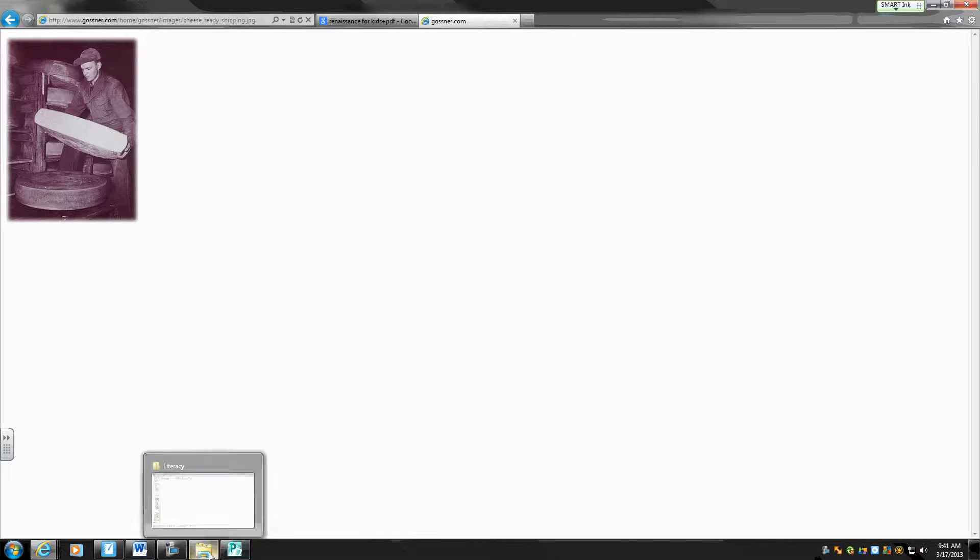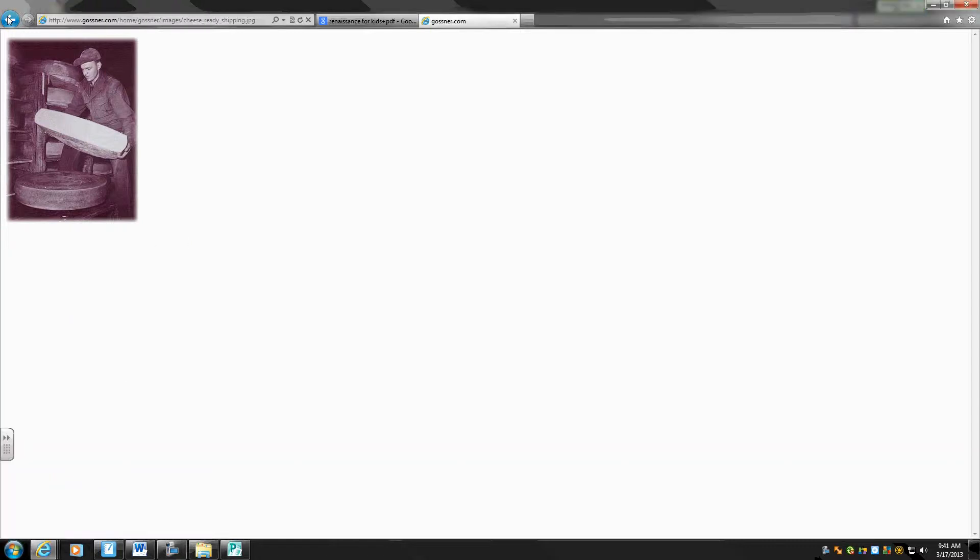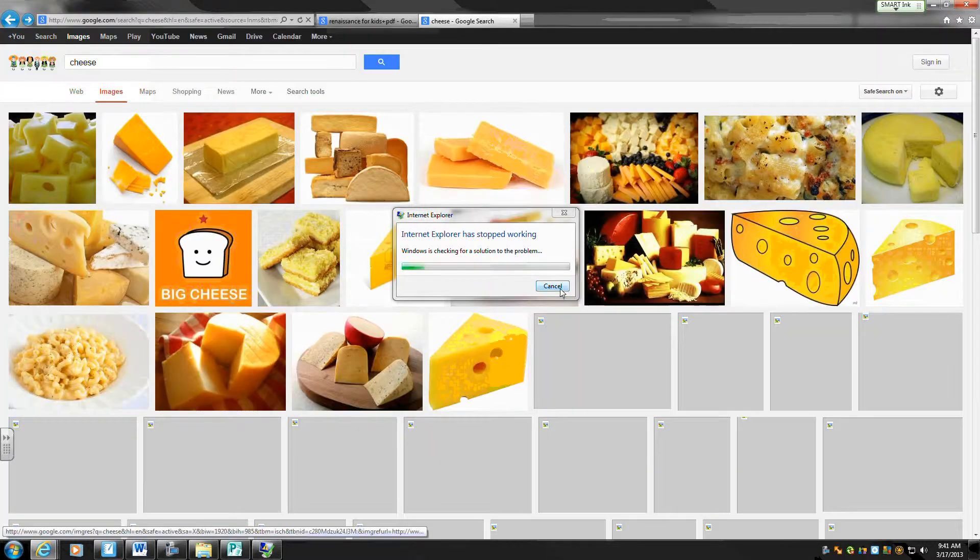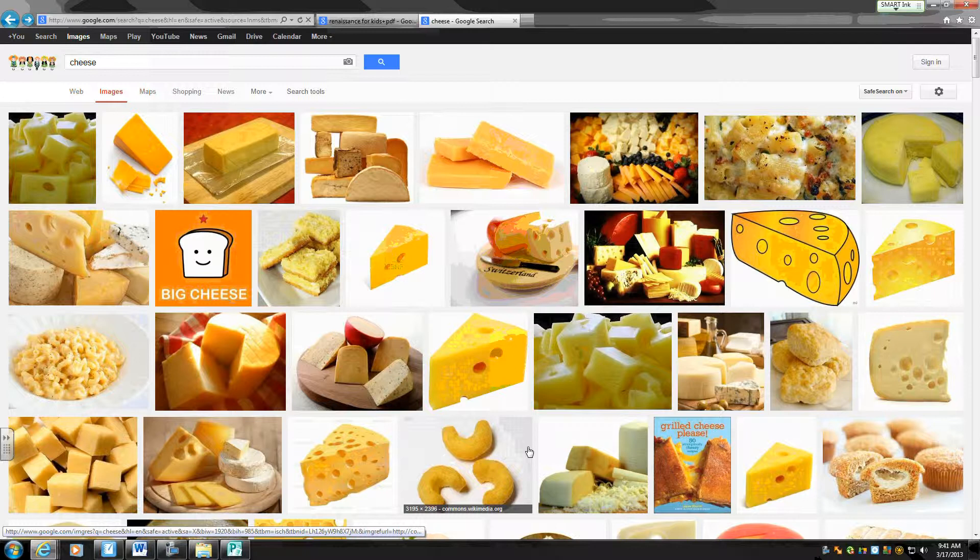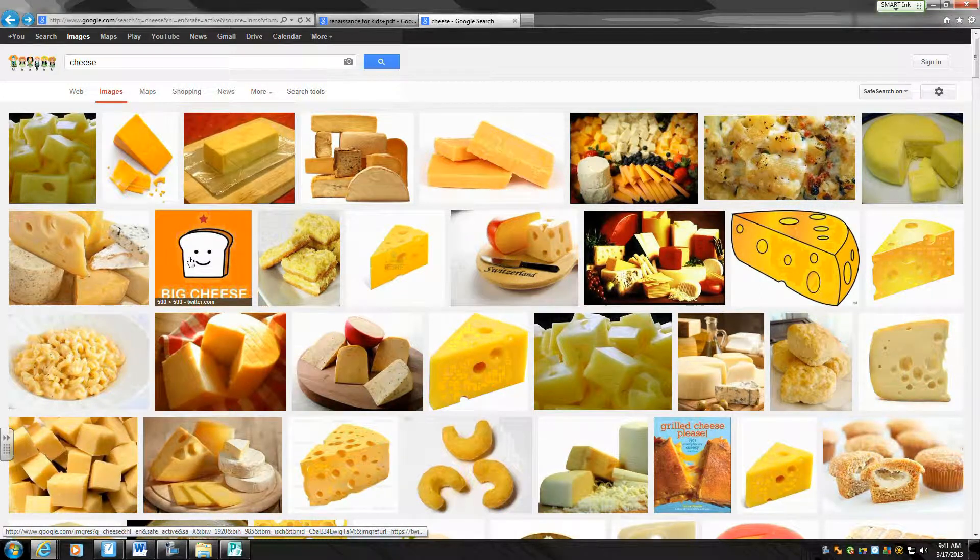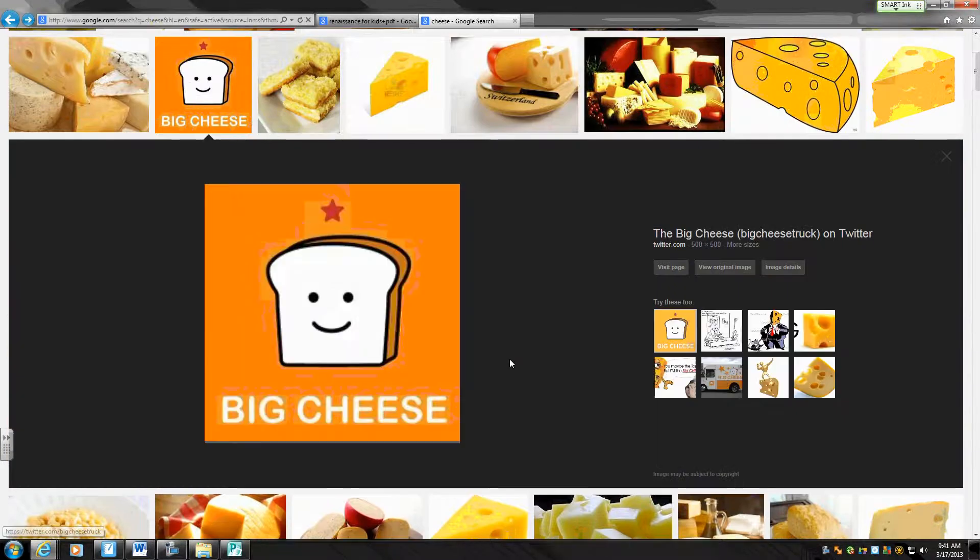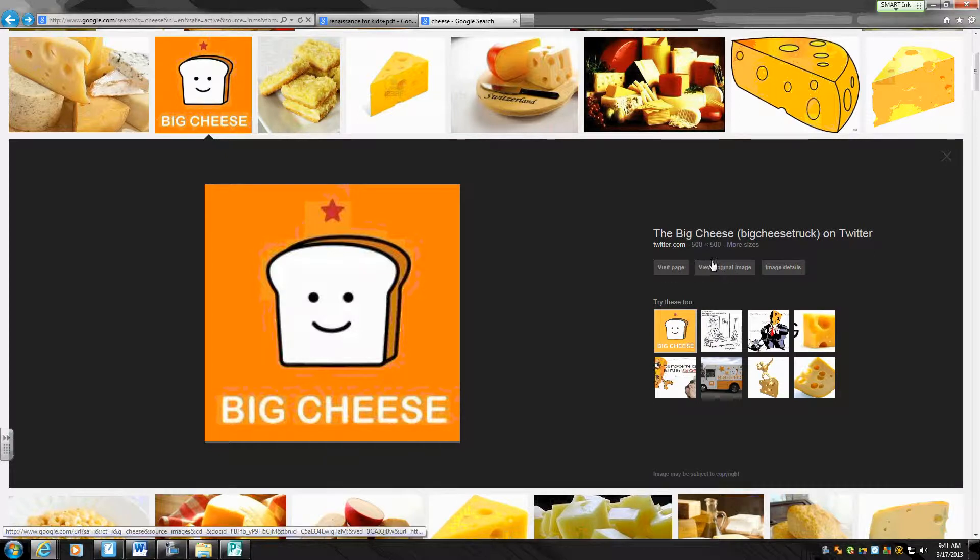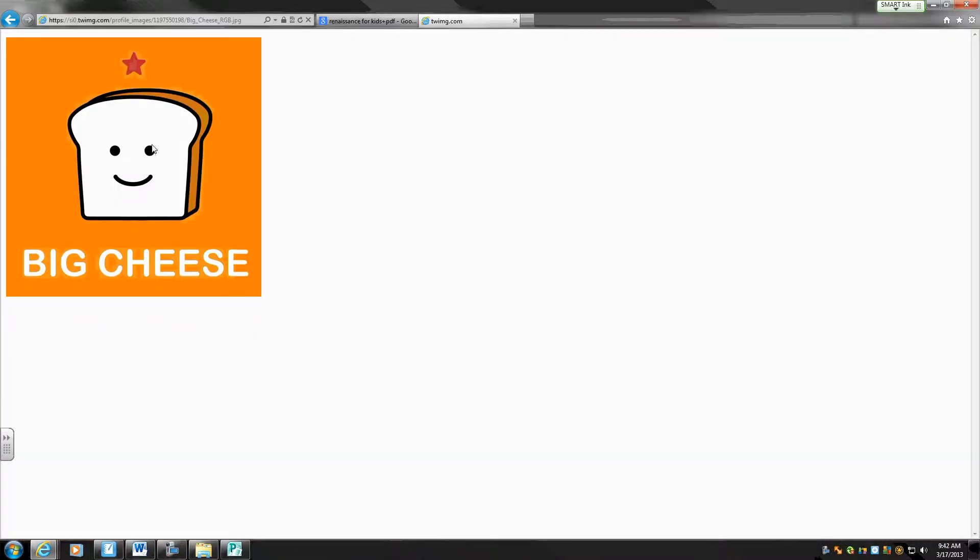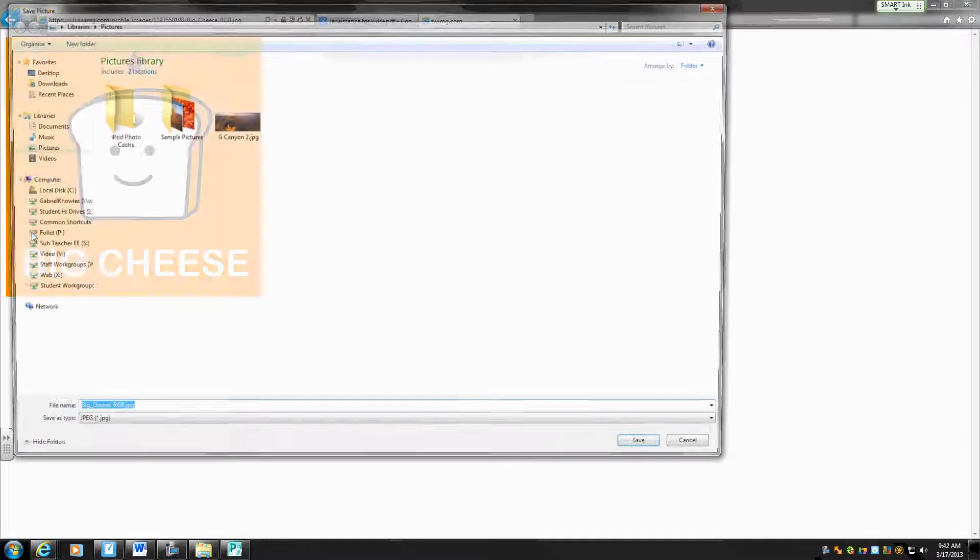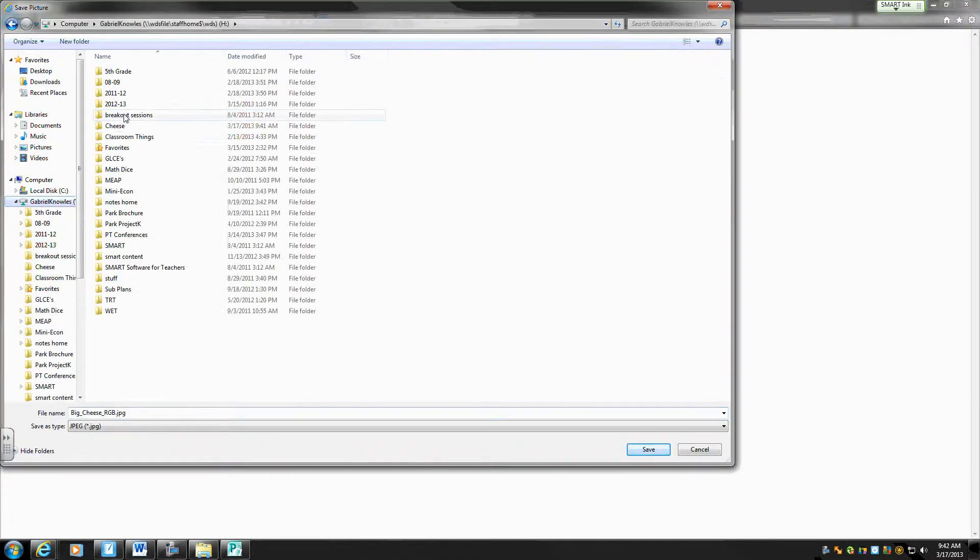I'm going to show you another trick real quick. Actually I'll save one more picture. Let's do this real quickly. Maybe. So let's say I like the big cheese picture here. I like that. So view original image. Right click, save picture as. Find my folder. Find cheese.